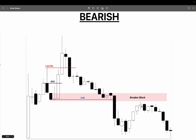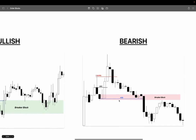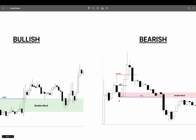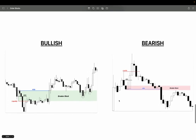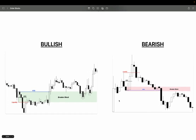To summarize: a breaker block is simply an invalidated order block that flips from being a bullish support of a trend into a bearish confirmation of a reversal, or a bearish support of a trend into a bullish confirmation of a reversal.